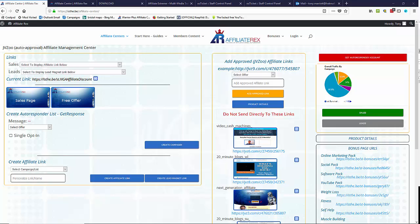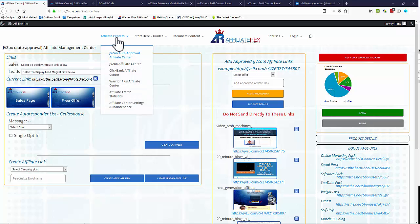Let's take a look at the statistics from the traffic that was sent out on day six. On day six you set up a traffic source and sent traffic out, and we want to know how that performed. We can have a look at that here in the affiliate center.